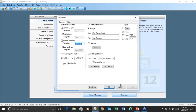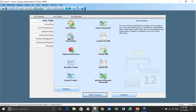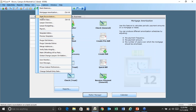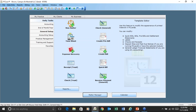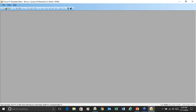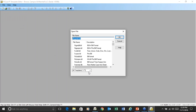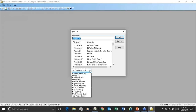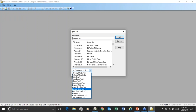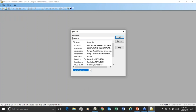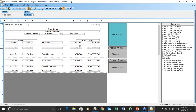You also have the ability through your template editor to modify any of these templates. Go to File, Open, and choose your income statement templates — you can go into anything and modify it.